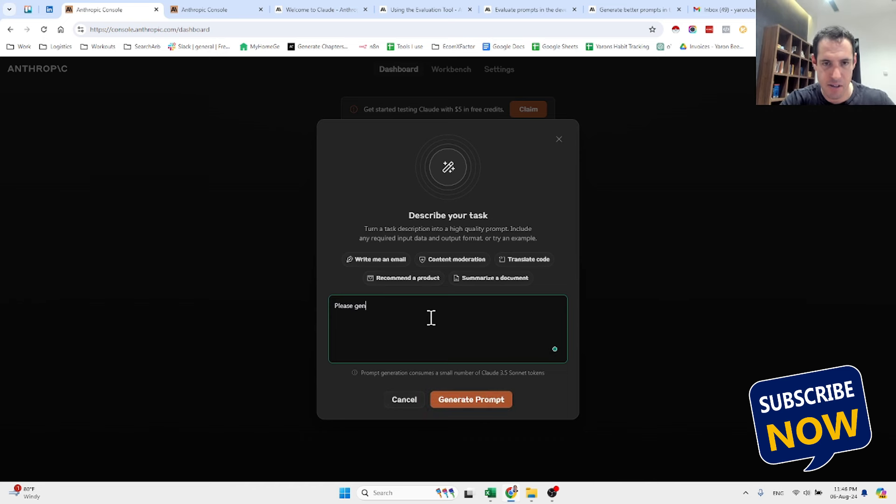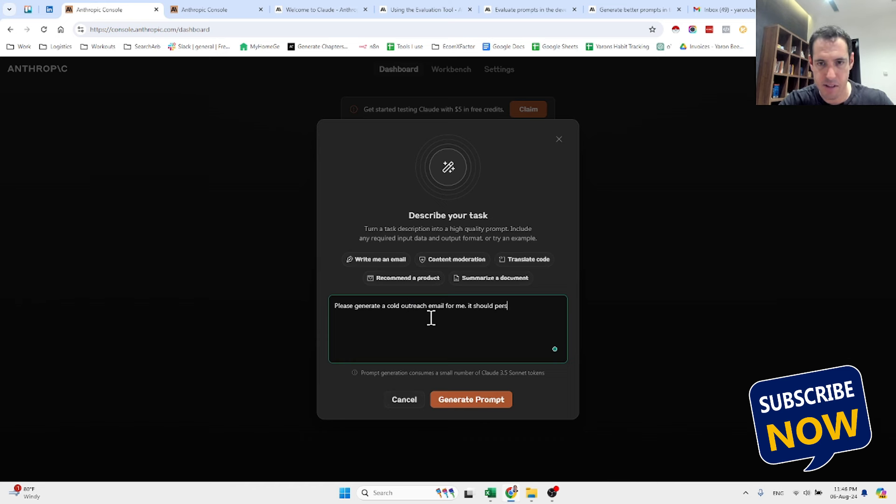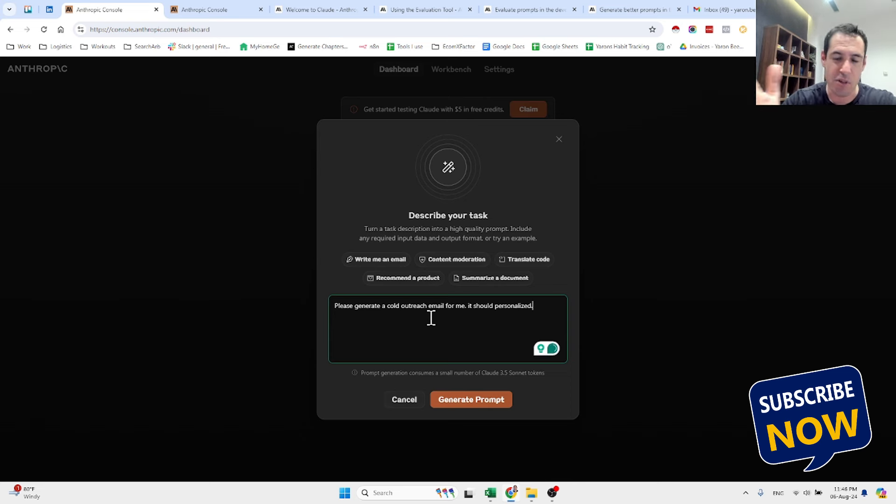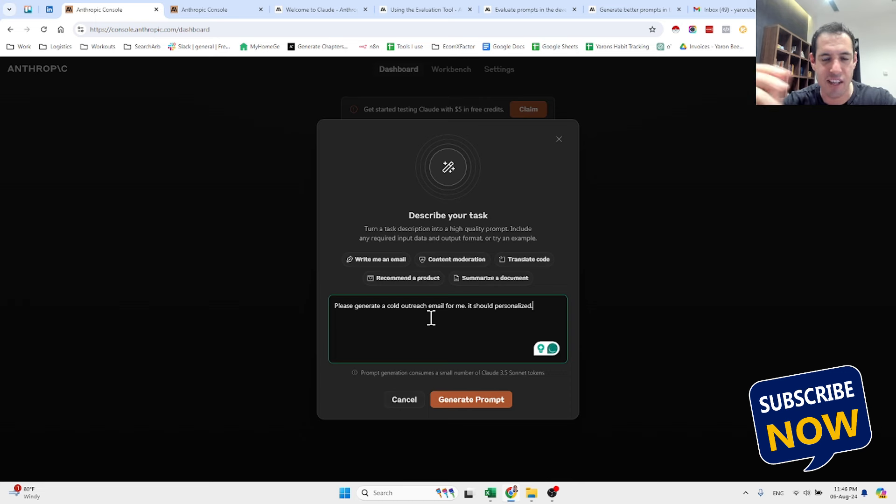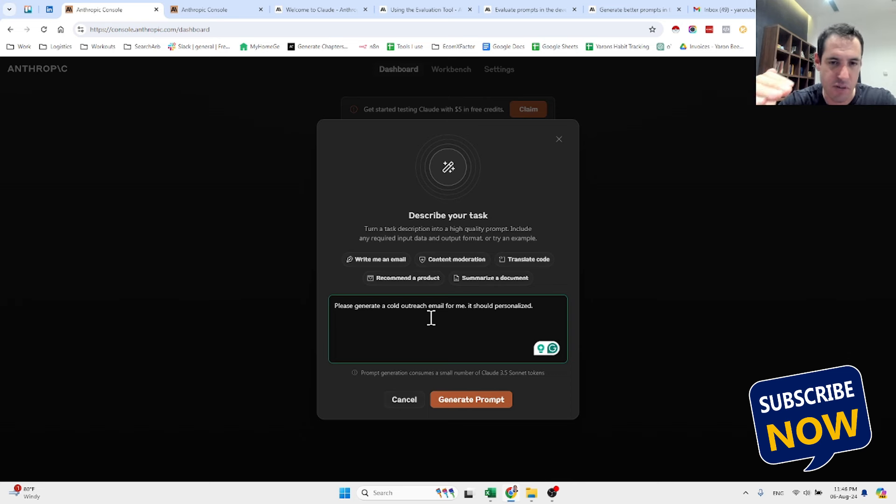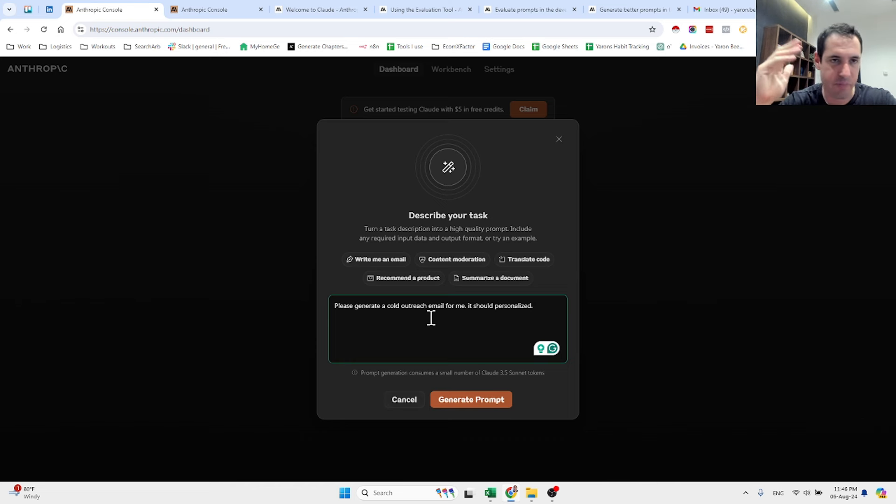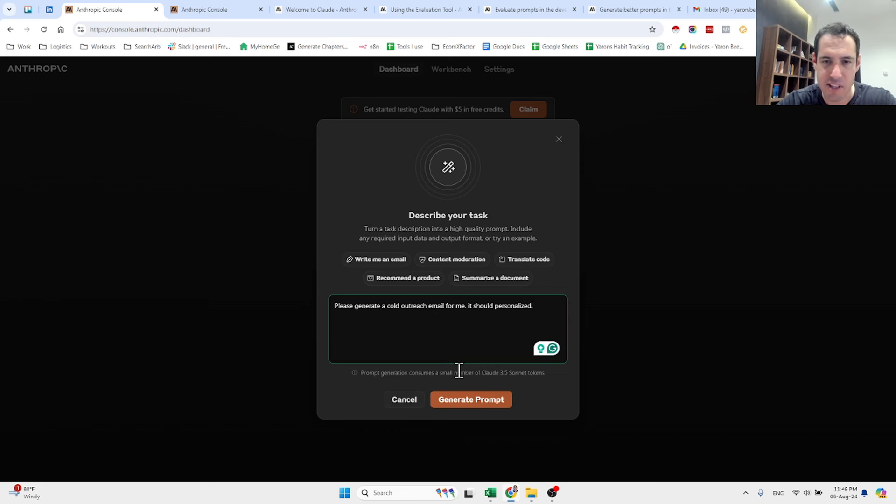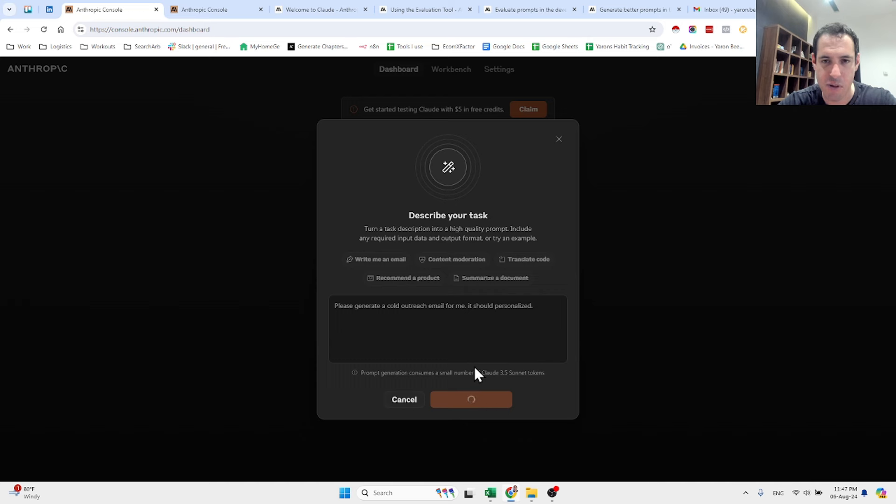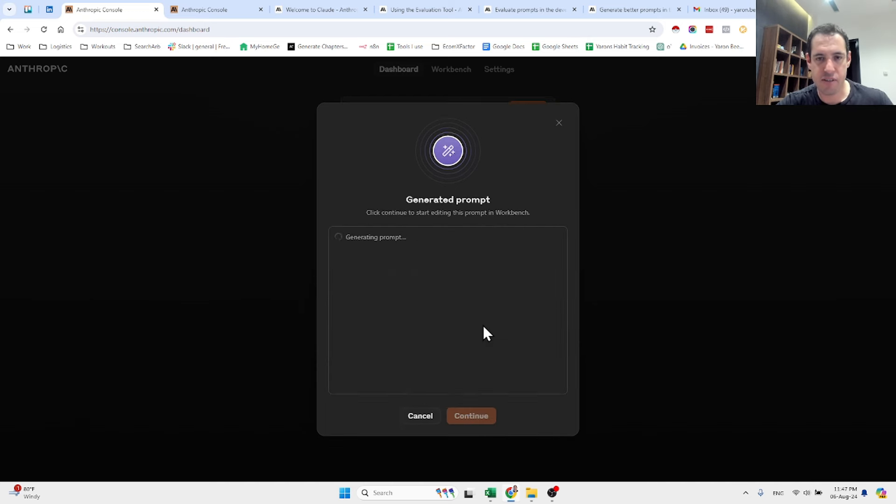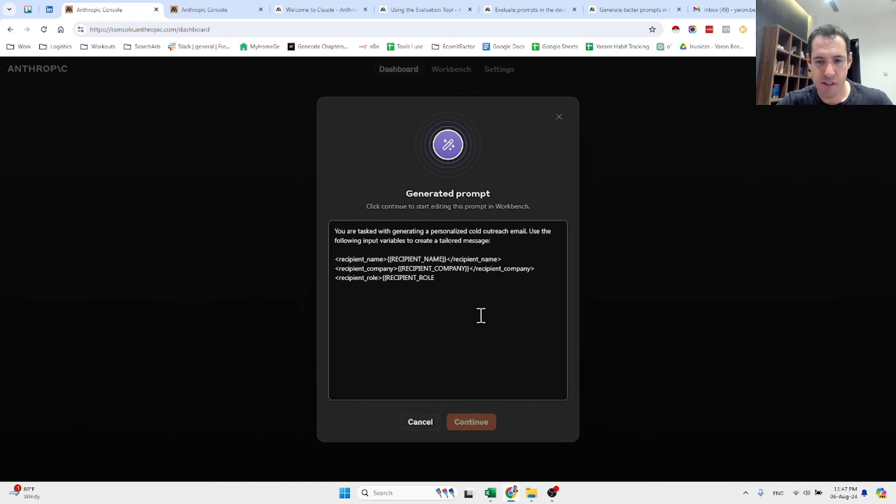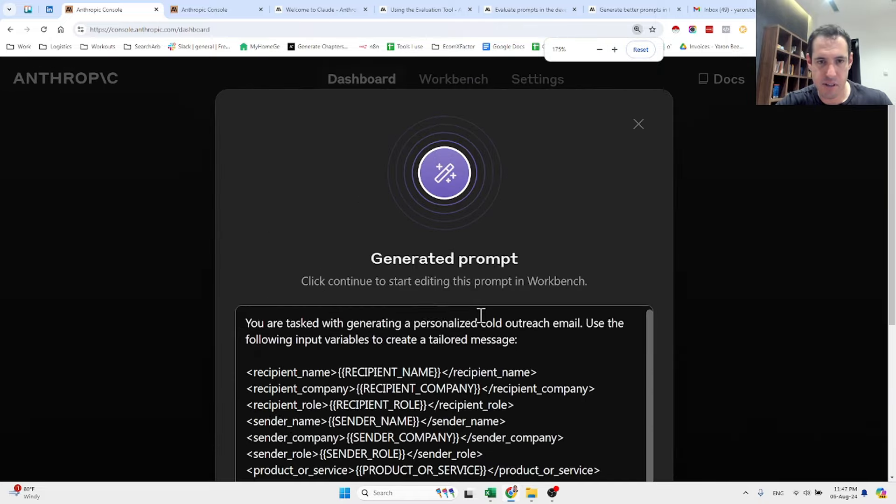Please generate a cold outreach email for me. It should be personalized. Let's assume that I'm lazy, which I am, and I'm not interested in writing a detailed prompt with a system message, description of the goal, examples of input, examples of output, guidelines, etc. So I just give it this simple prompt and it will generate a prompt from scratch. Check this out.